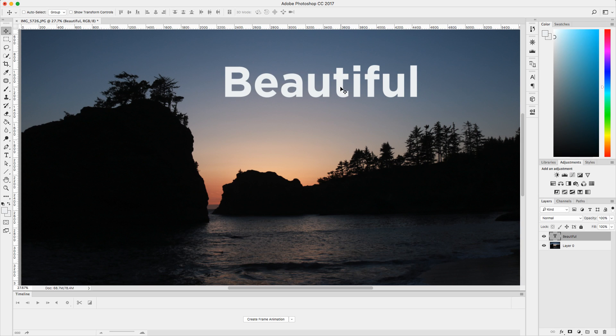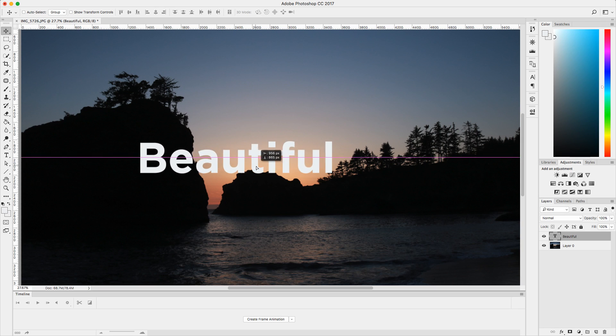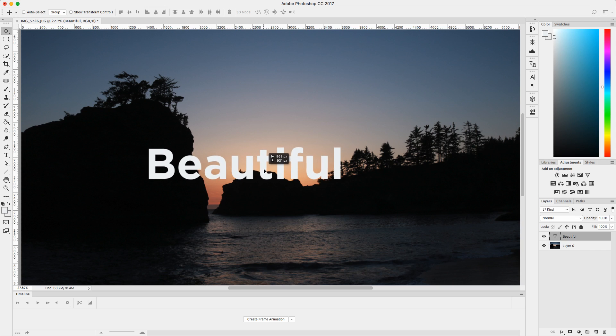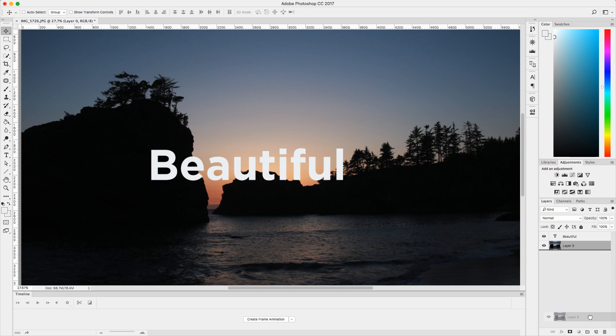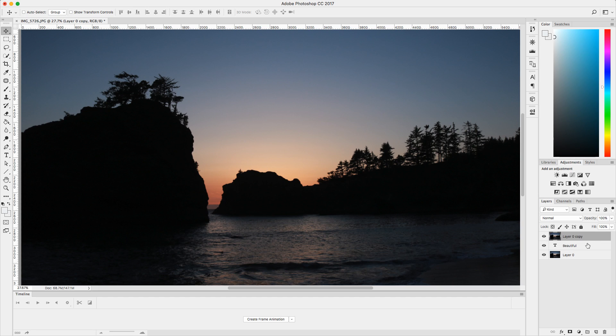So once you have your text, you're going to want to place it where you desire. And I'm going to place my text right here. And what you're going to want to do is select your image layer and you're going to want to copy, duplicate it. You could hit command J or you could drag and drop into that new layer. Now I have layer zero copy and place this layer on top of your text.